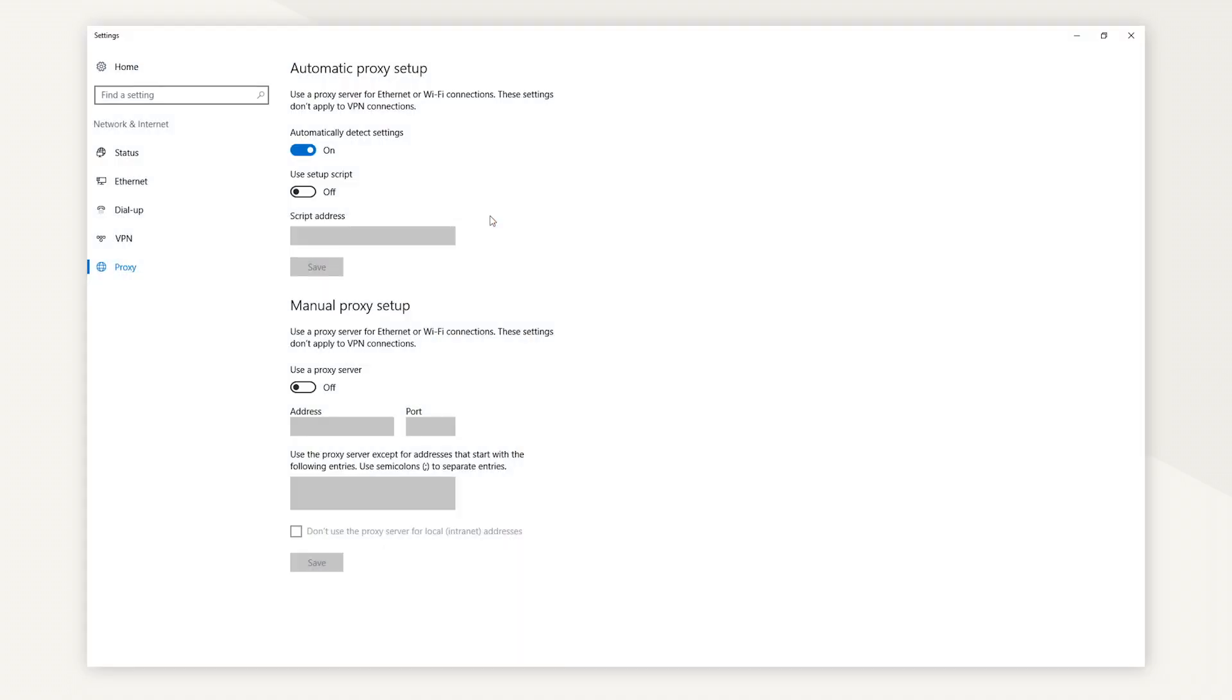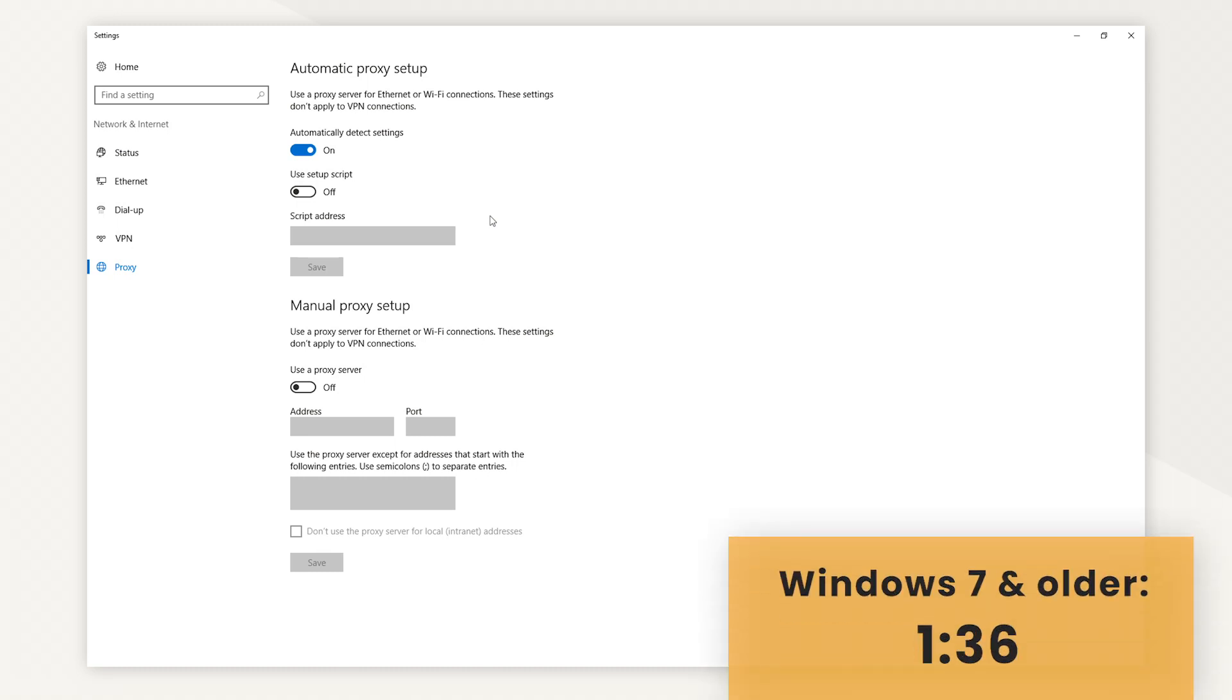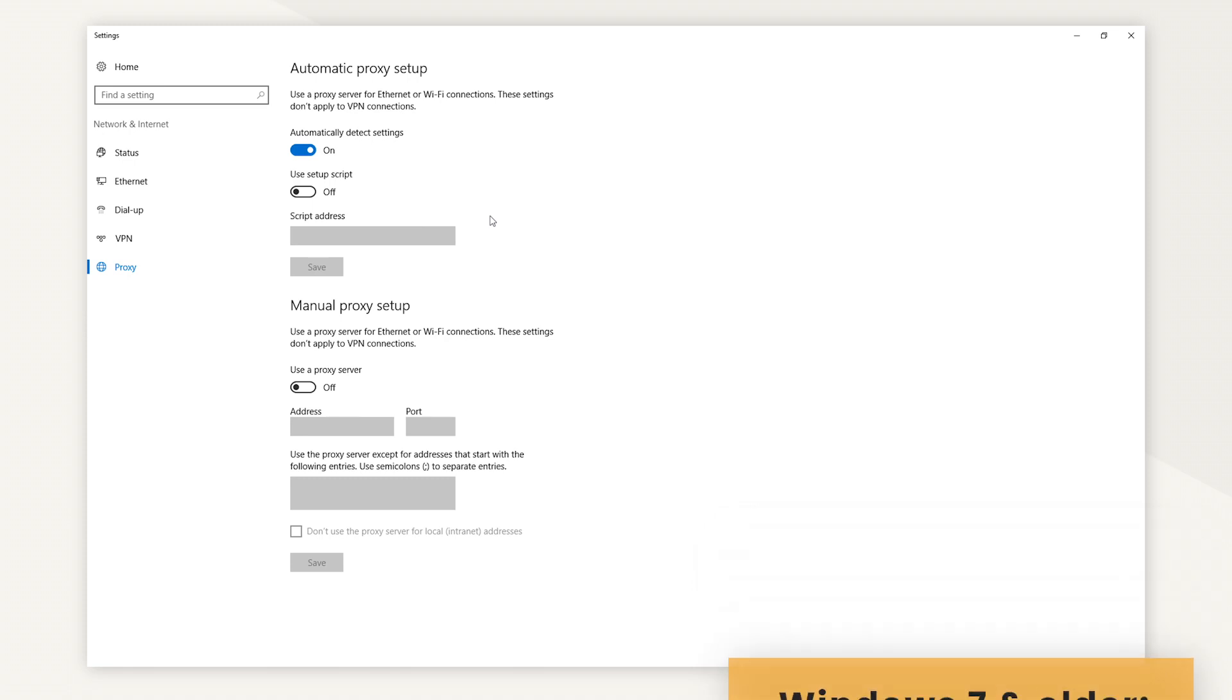You should get the proxy settings displayed on your screen. If not, you probably have an older version of Windows, so skip to this timestamp.